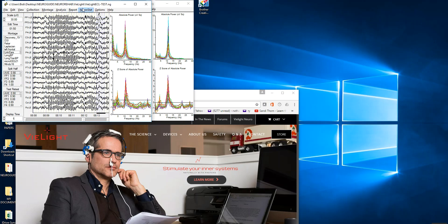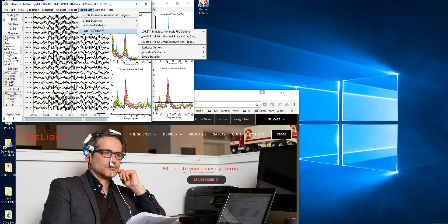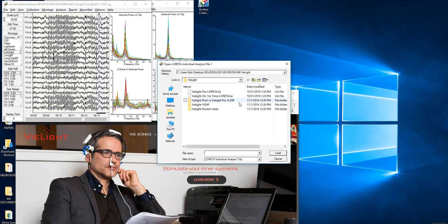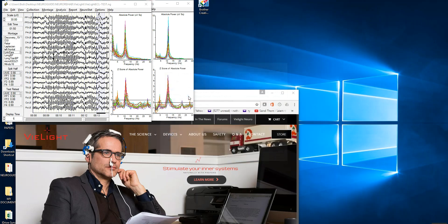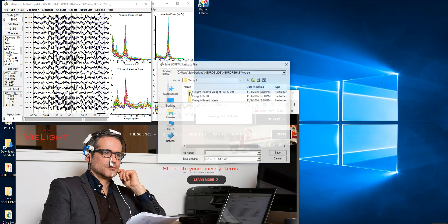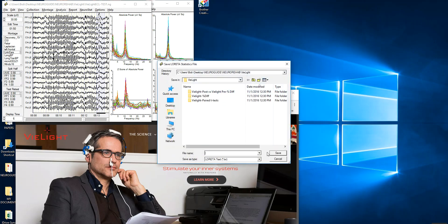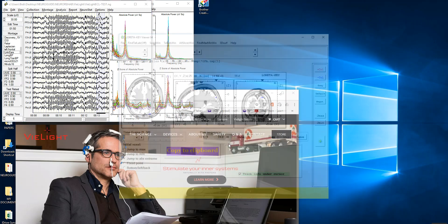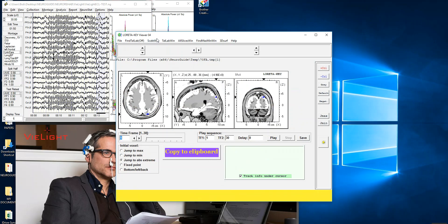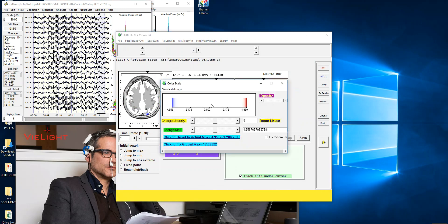Now, we can examine in more detail the effects of the light by going to our Neurostat program and going down to individual statistics and then comparative statistics and go to the paired t-test. And what we'll do is we'll select the light on period, and then I'm going to select the baseline period with no light on.